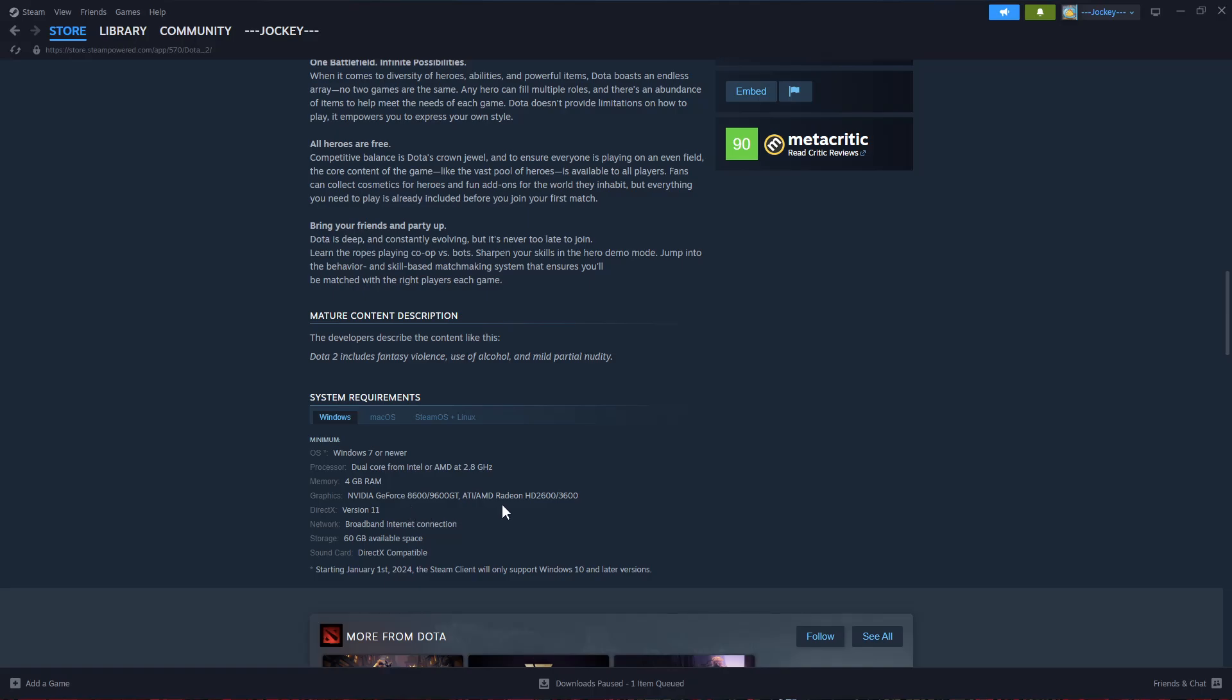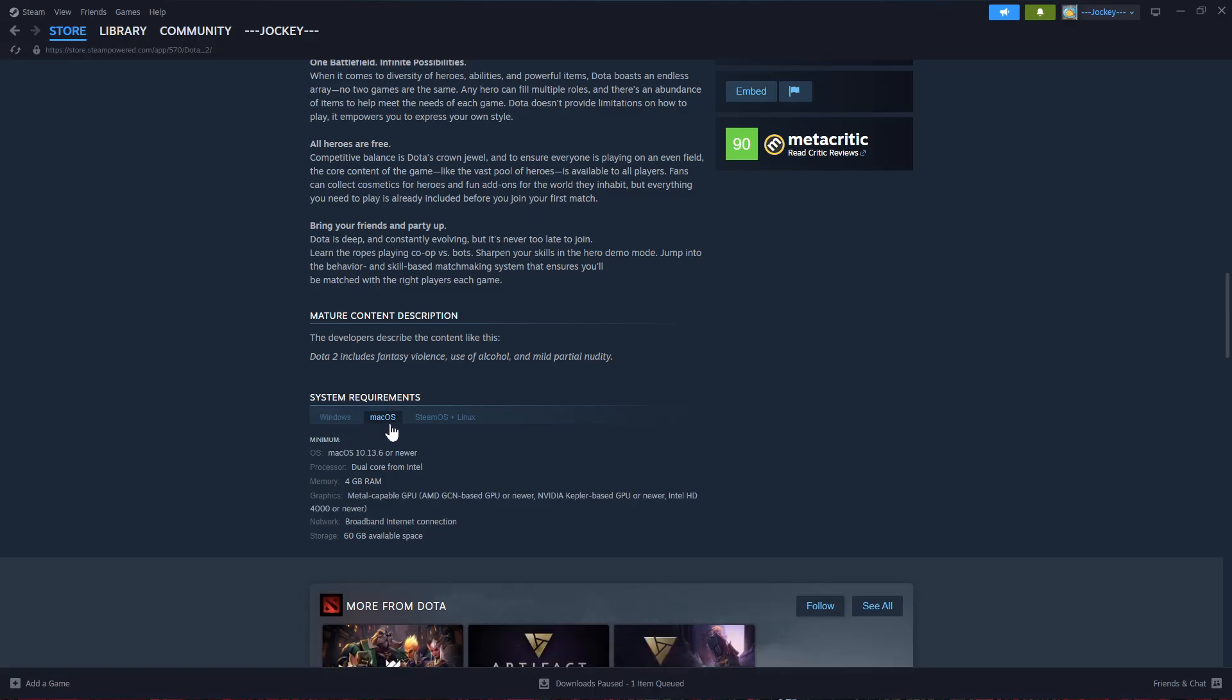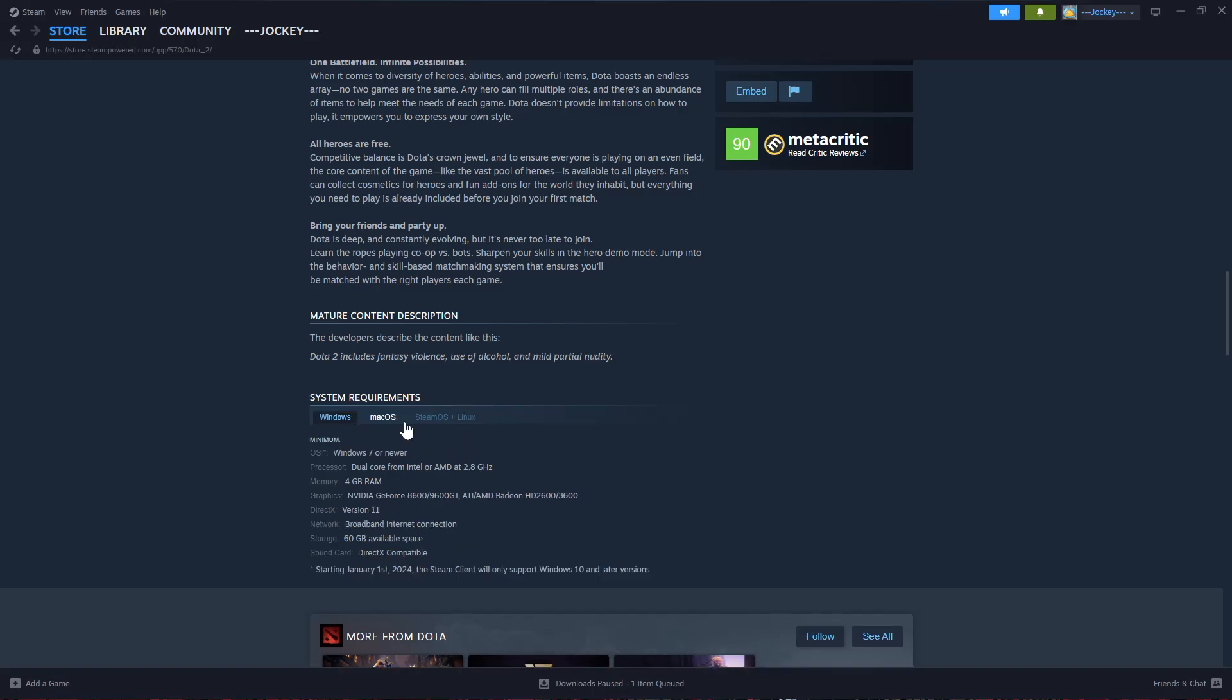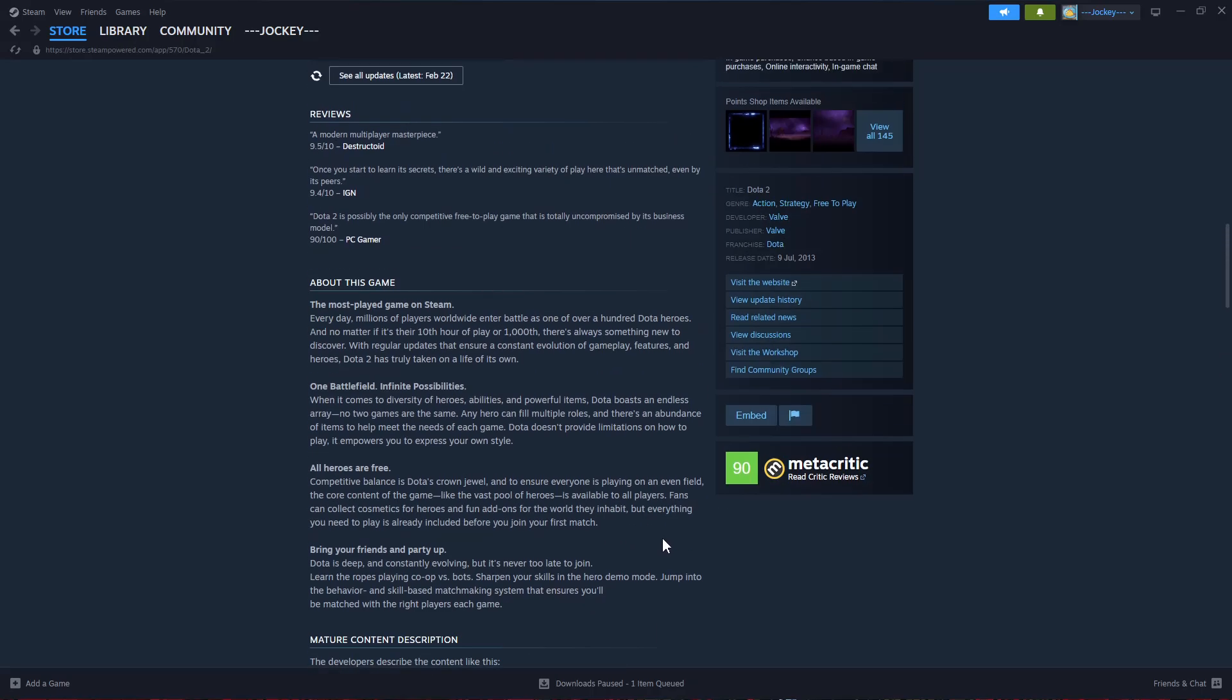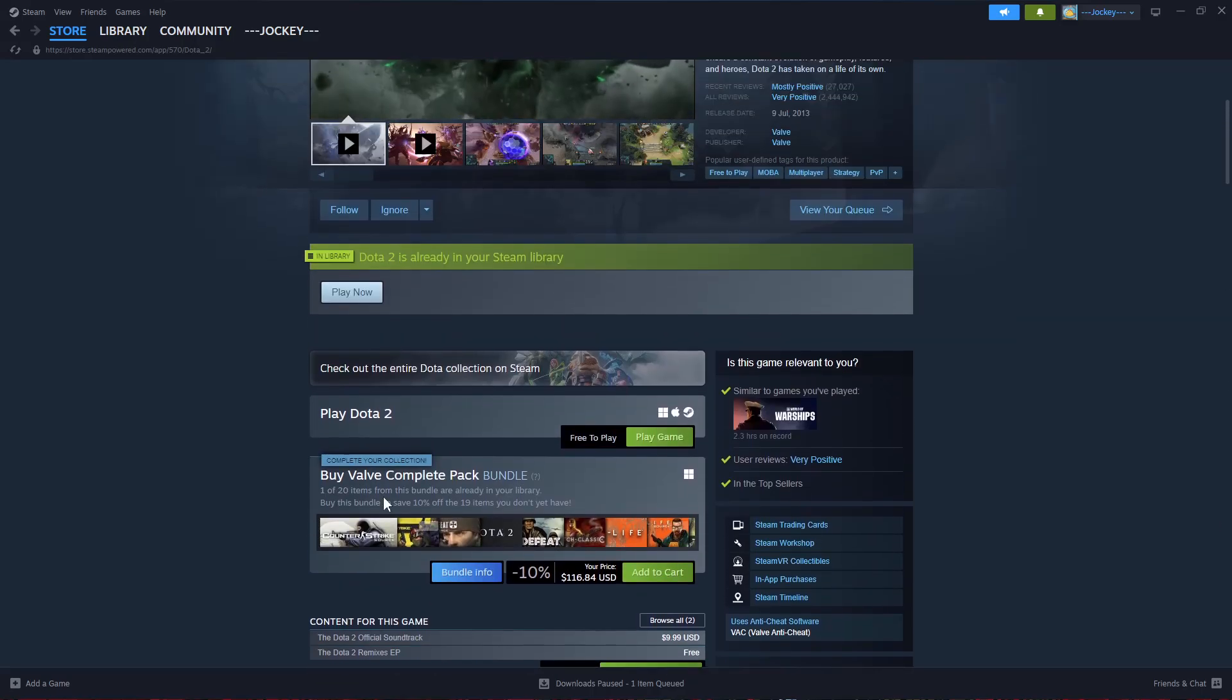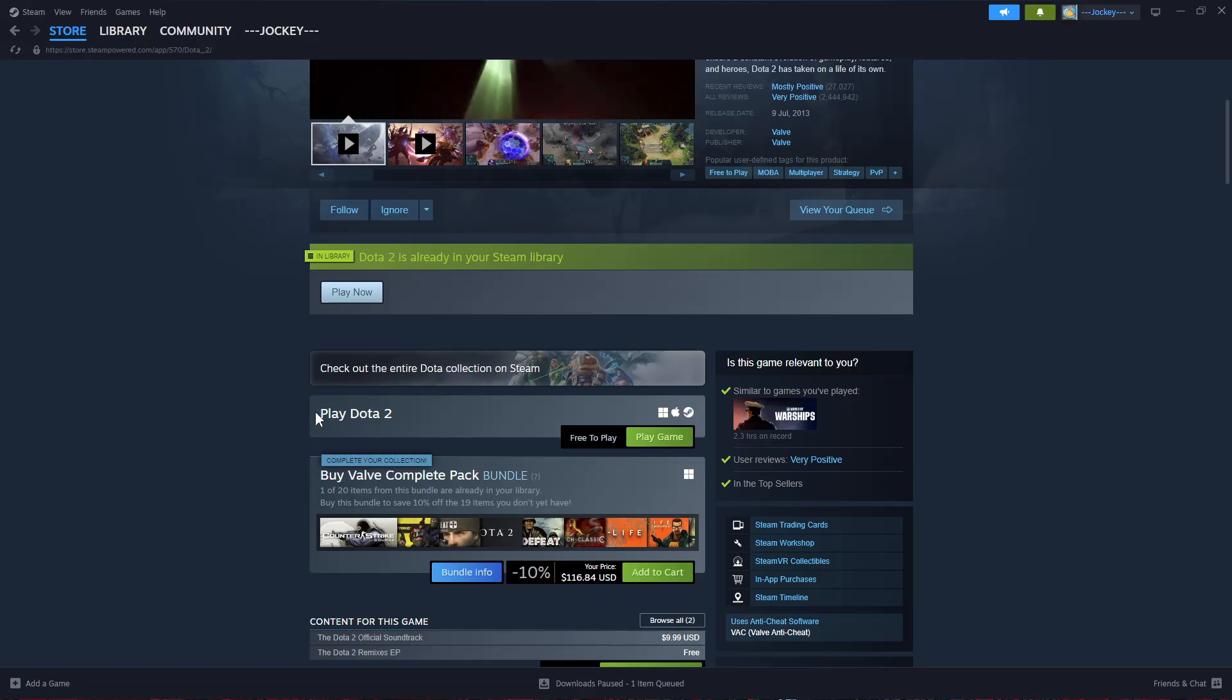There's the Windows section, the macOS section if you're using macOS, or the SteamOS plus Linux if you have a SteamOS or Linux system setup. Once you've checked all the system requirements and your PC meets them, scroll back up.